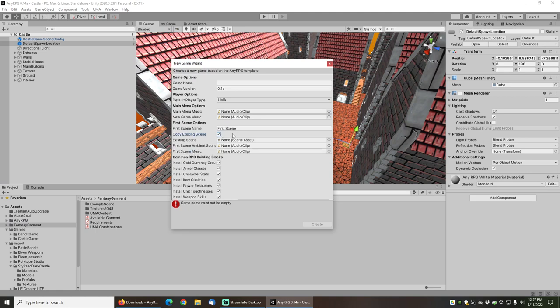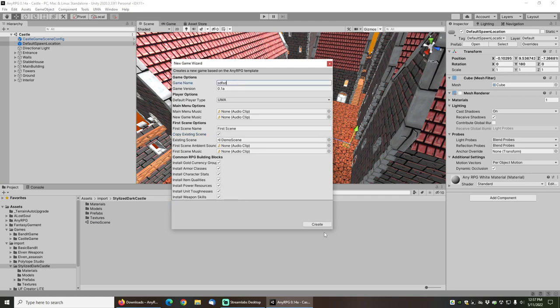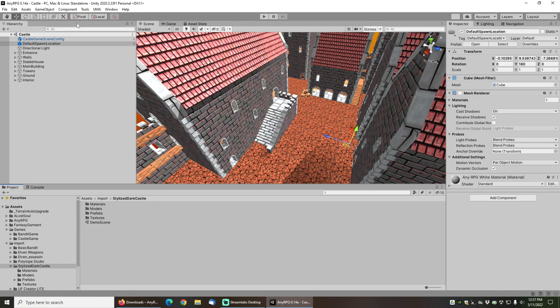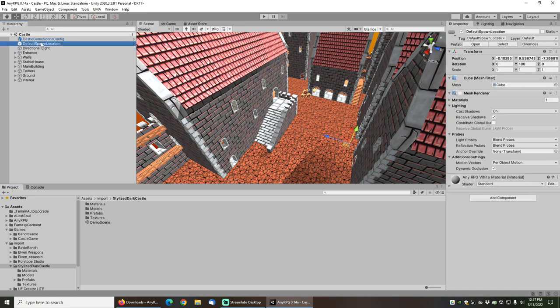Check the copy existing scene box and then just pull in the demo scene from this stylized castle, give your game a name and go ahead and click create.